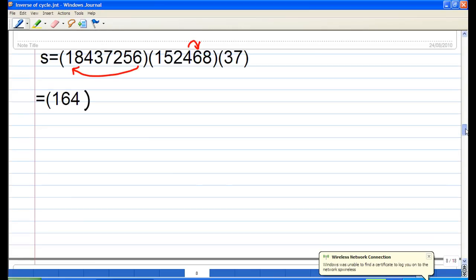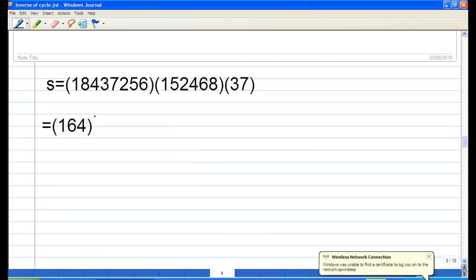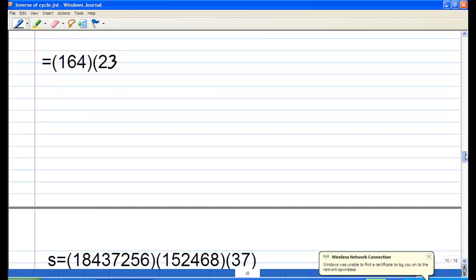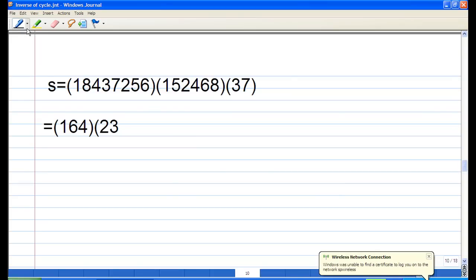Next, 2 is not yet accounted for. From the back, 2 goes to 4 in Q, and P inverse sends 4 to 3 — so 2 maps to 3. Then 3 goes to 7 in Q, and P inverse sends 7 to 2 — so 3 maps to 2. This closes the cycle (2, 3).